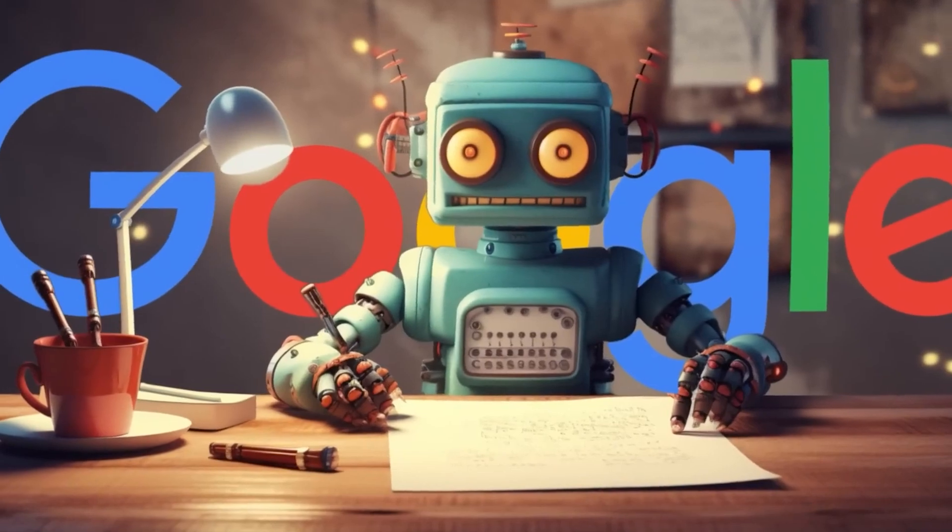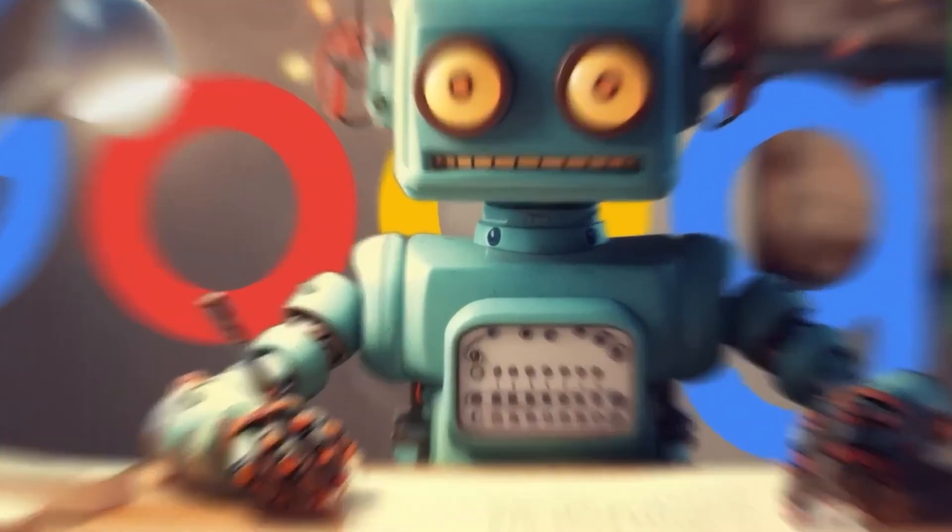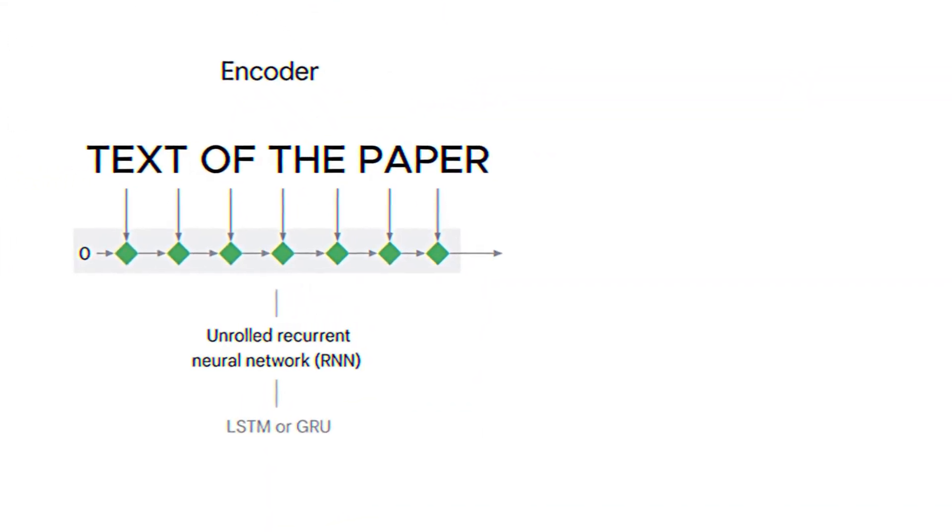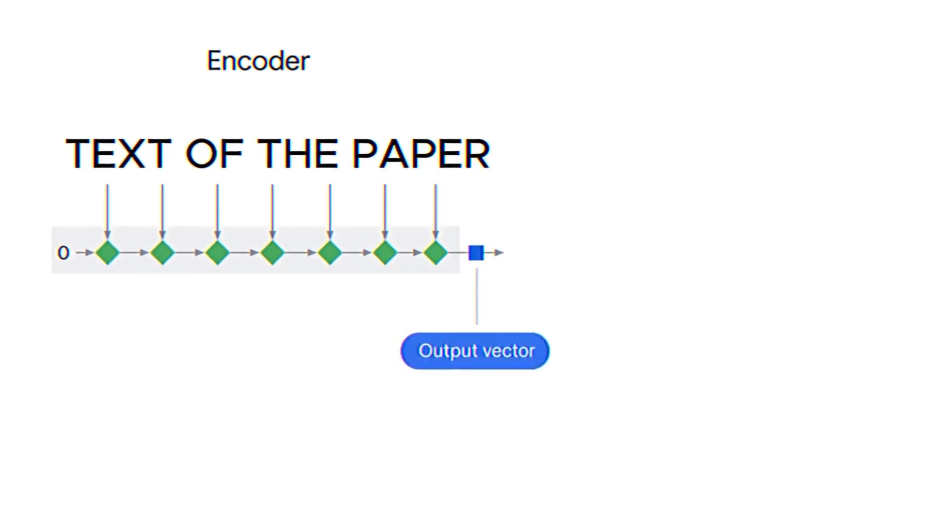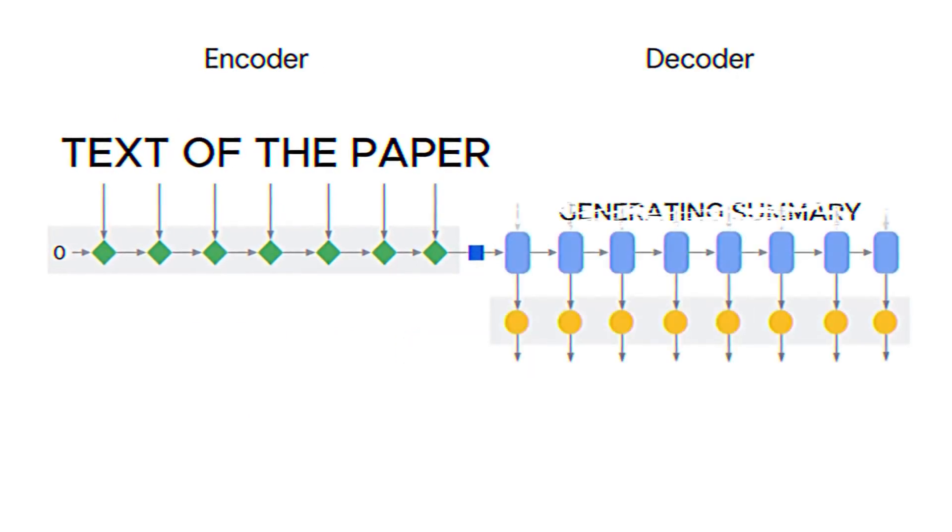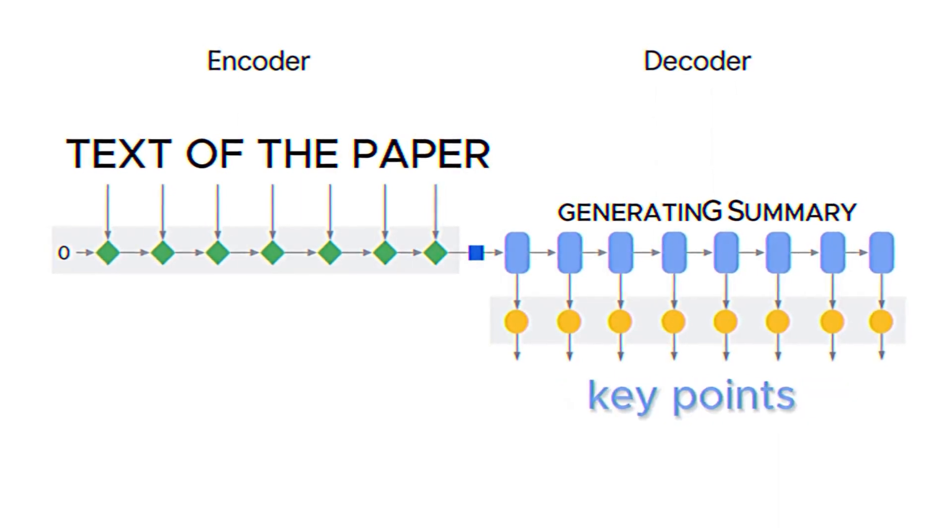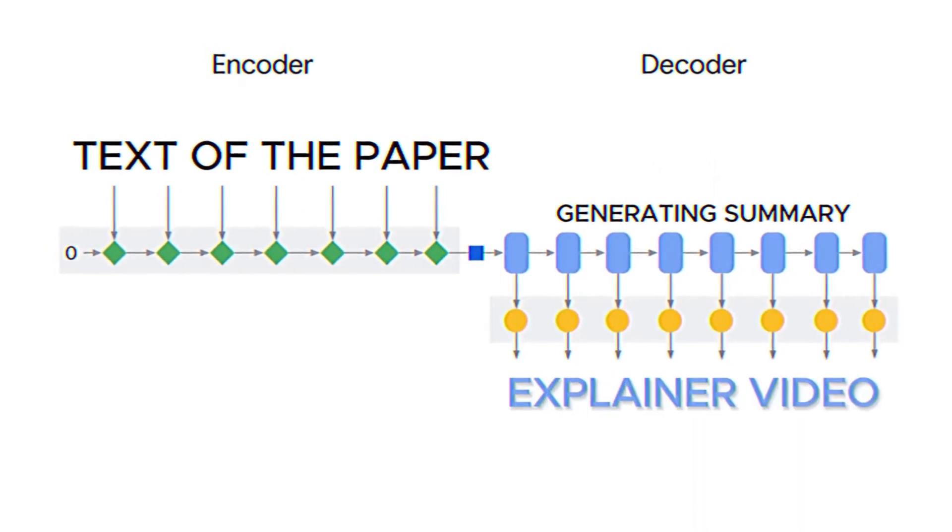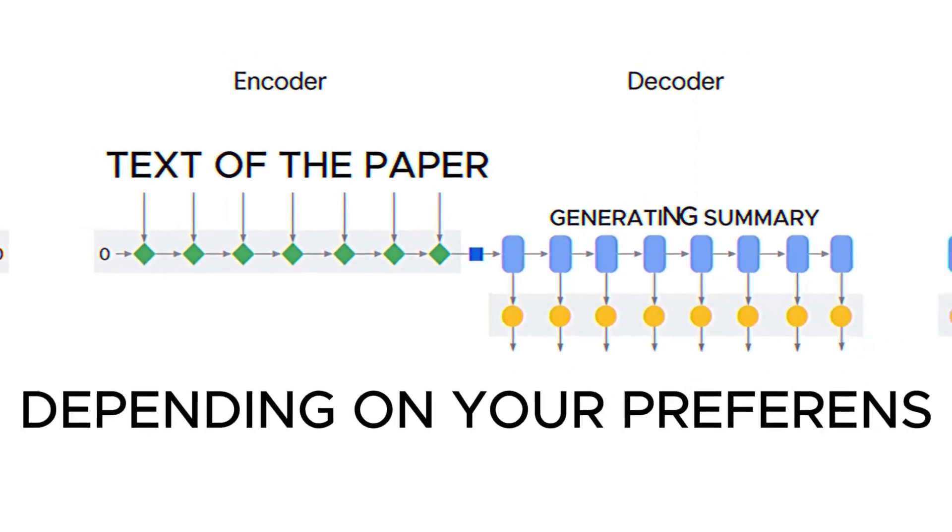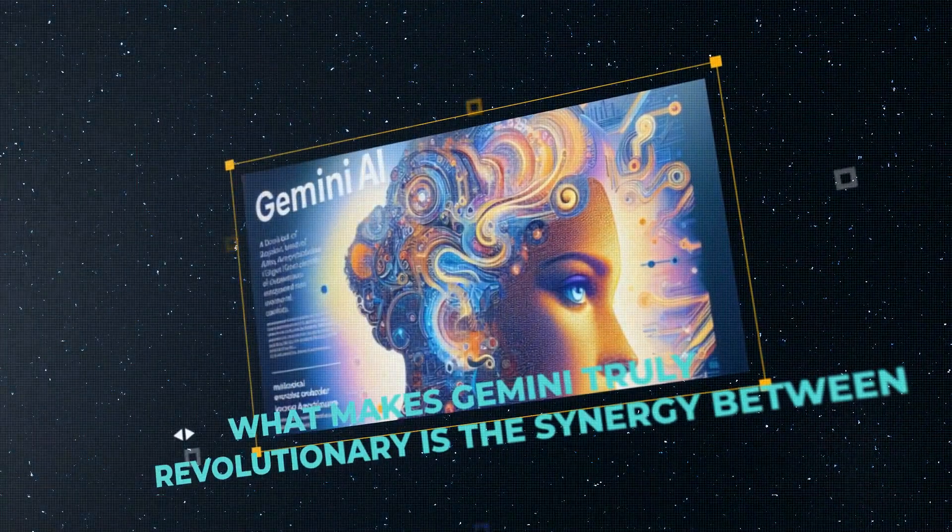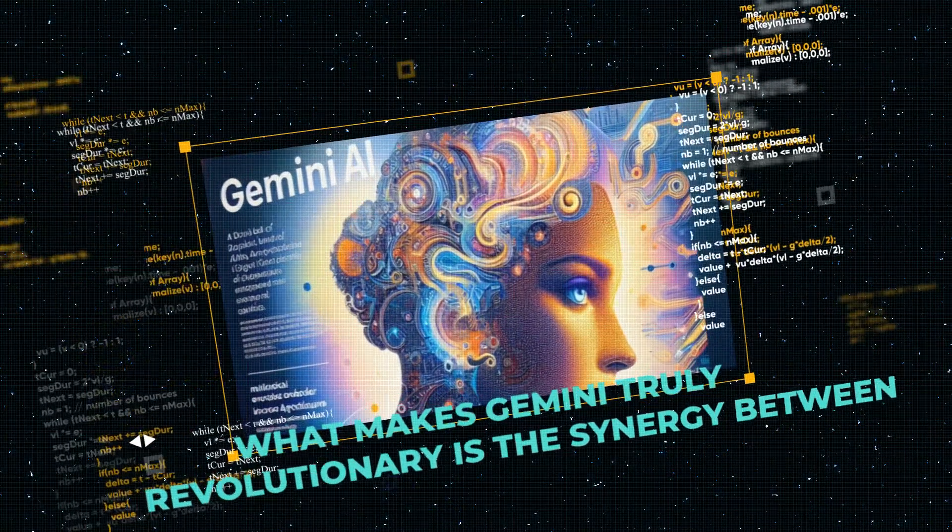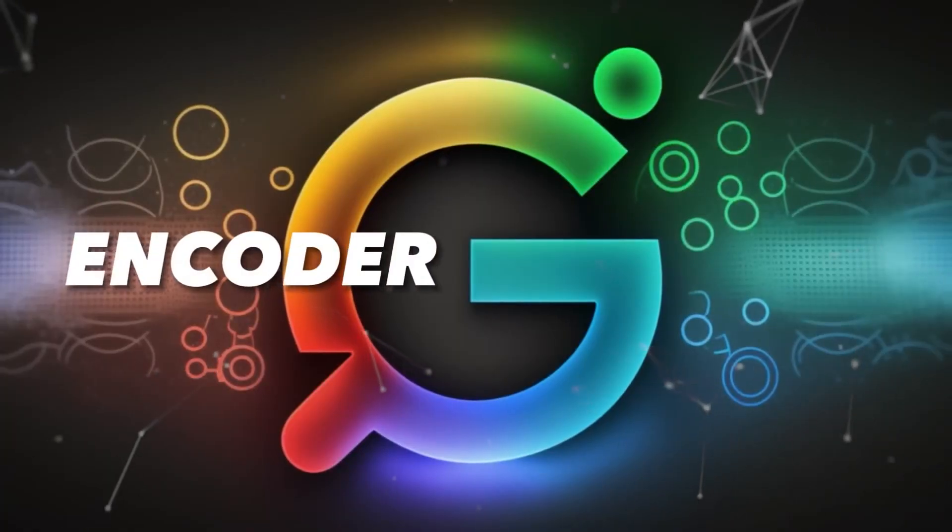Imagine asking Gemini to summarize a scientific paper. The encoder would first convert the text of the paper into a universal language. The decoder could then generate a concise summary in text form, create an infographic highlighting the key points, or even produce a short explainer video, all depending on your preferences.